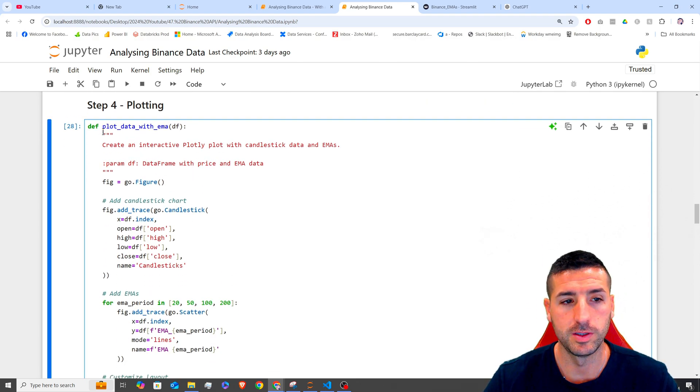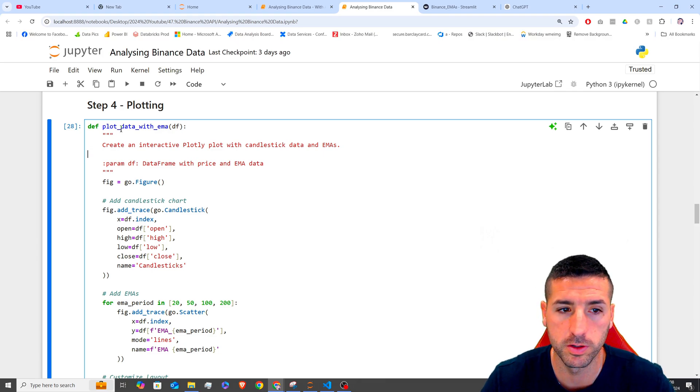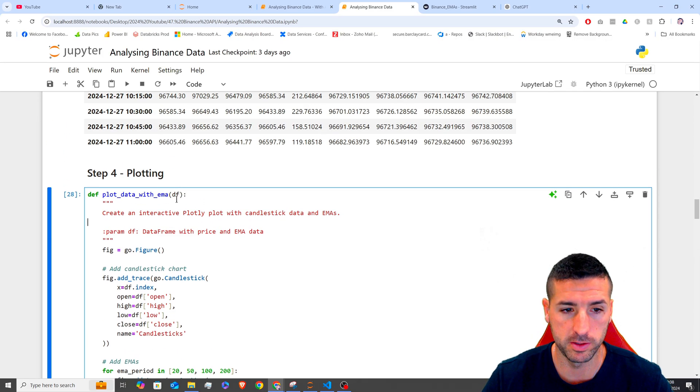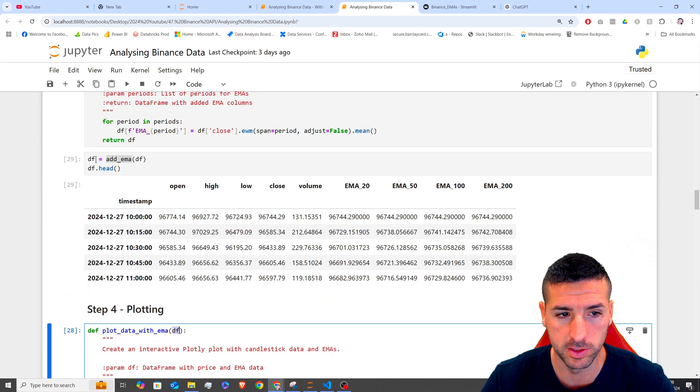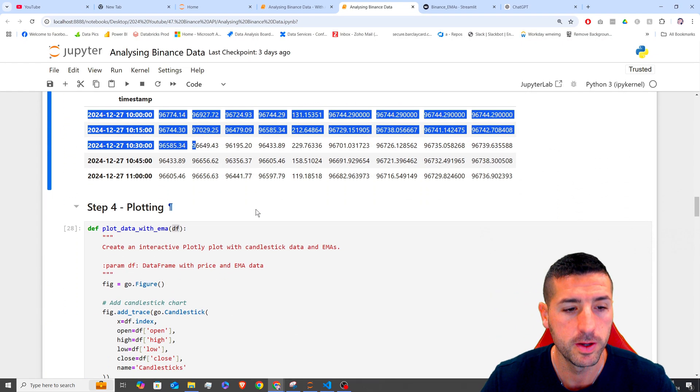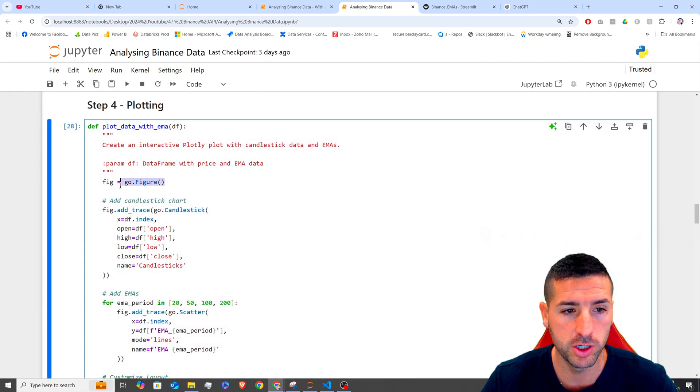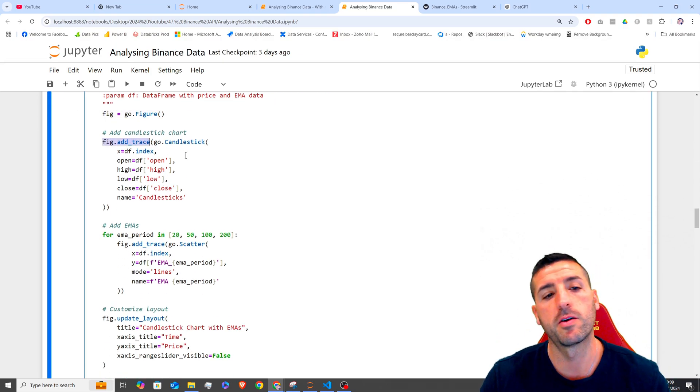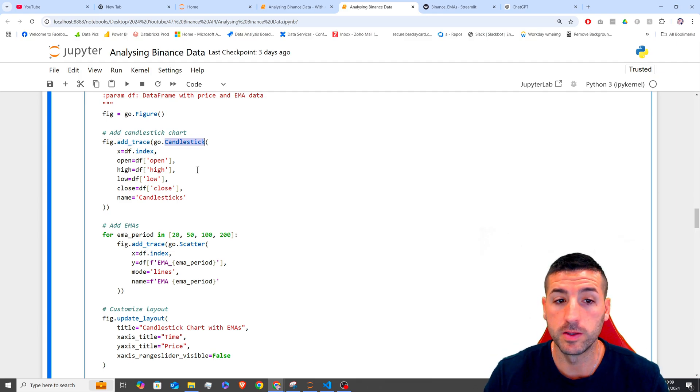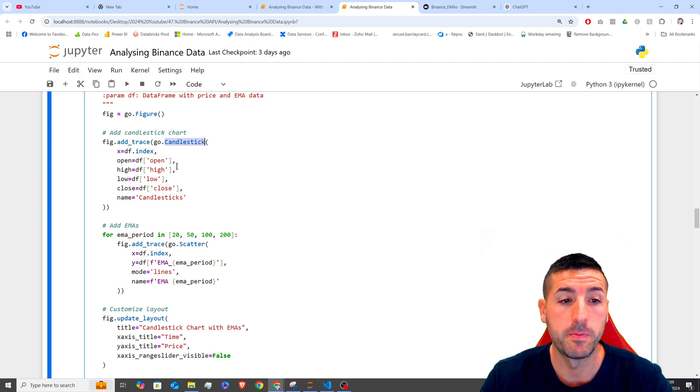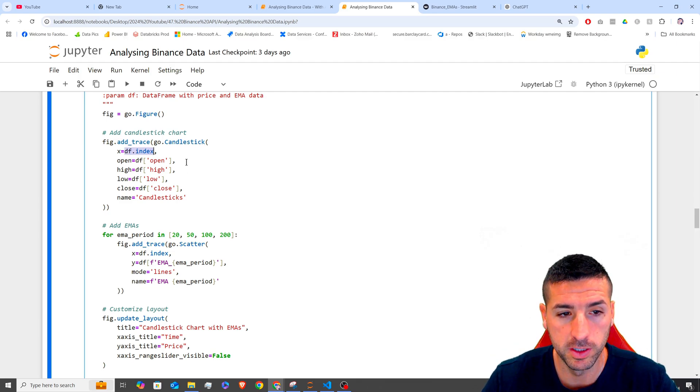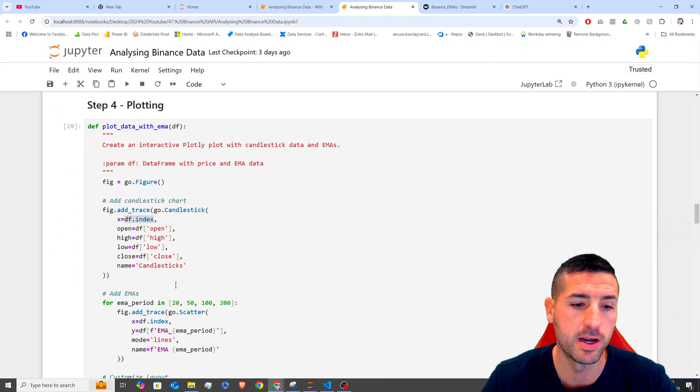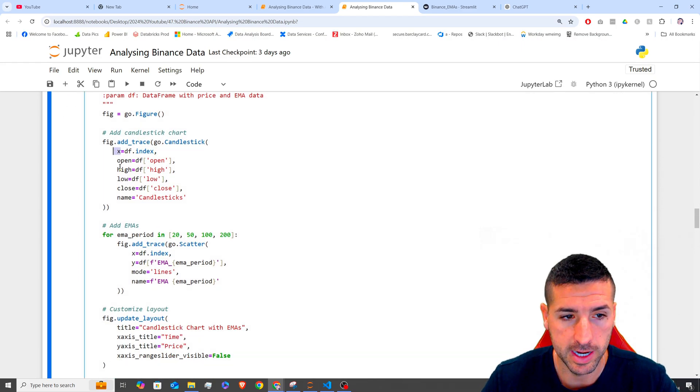So firstly defining our function as plot_data_with_EMA, and we are passing only our data frame, which is going to be this data frame we have above here. Then we are initializing our figure and then we are adding our first trace and our first trace is going to be a candlestick plot.